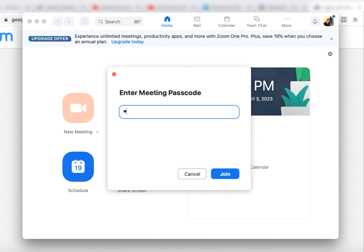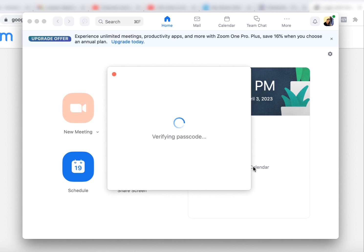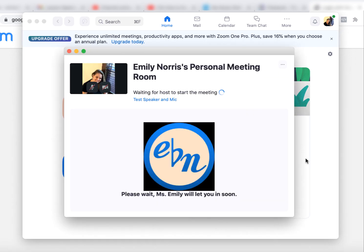So my passcode, you're going to type that in and I sent that to you as well. Let's see if I did it right that time. Okay, there you go.